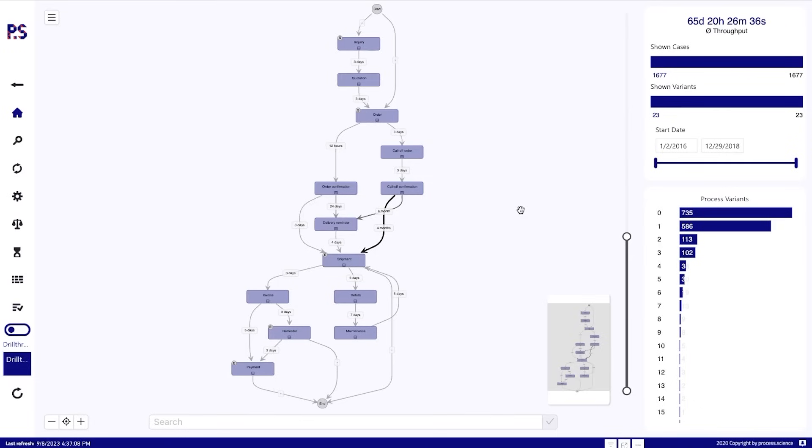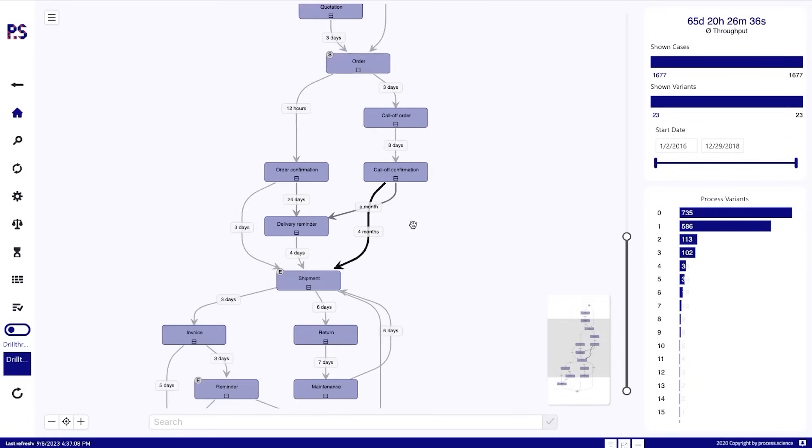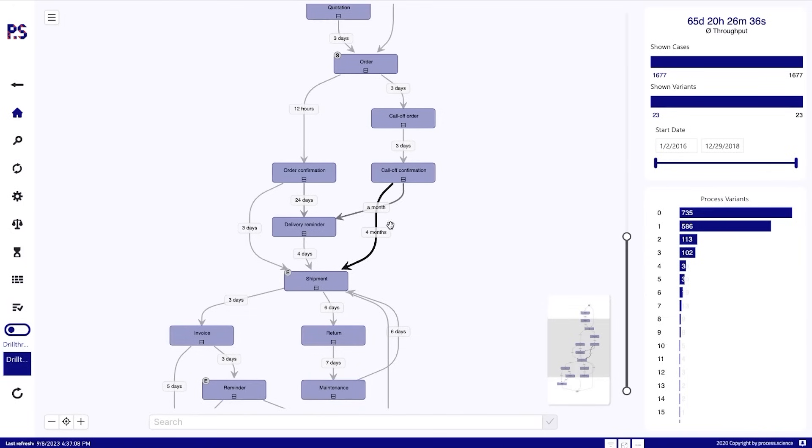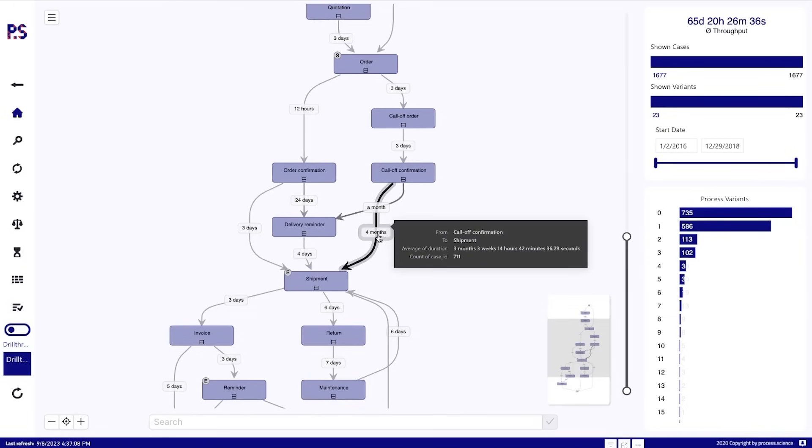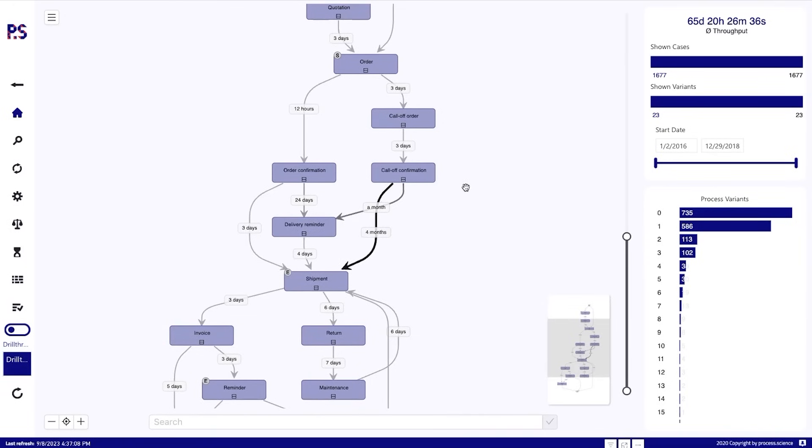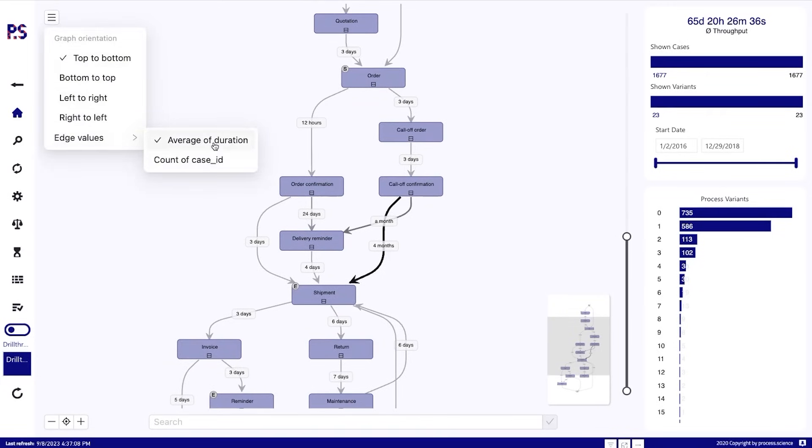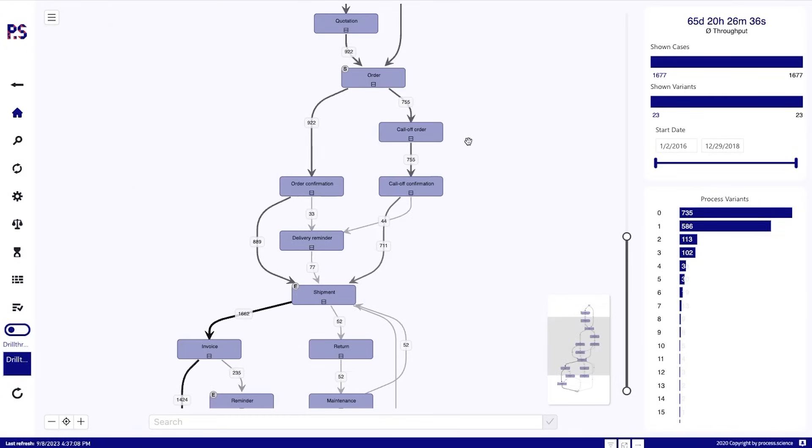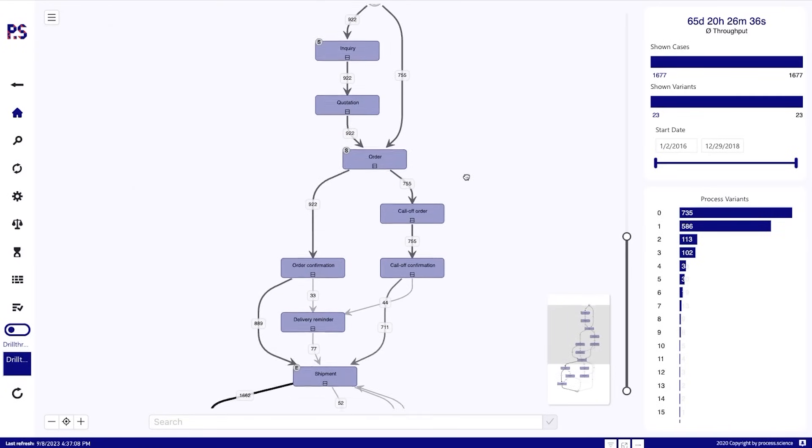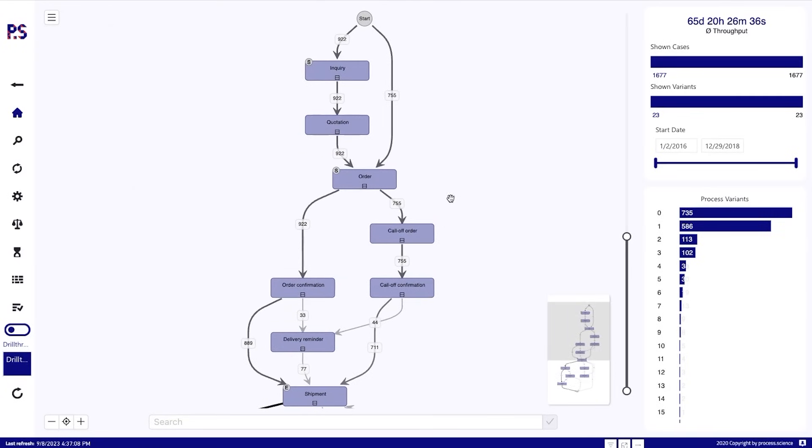When it comes to the information that we can show on the process analyzer, we are as flexible as in any other visual in Power BI. Now we can show durations, we can show frequencies, we can show the costs, we can show amount of resources. Whatever information we have from the data model, we can show on the visual and switch through them dynamically based on what we currently want to see.